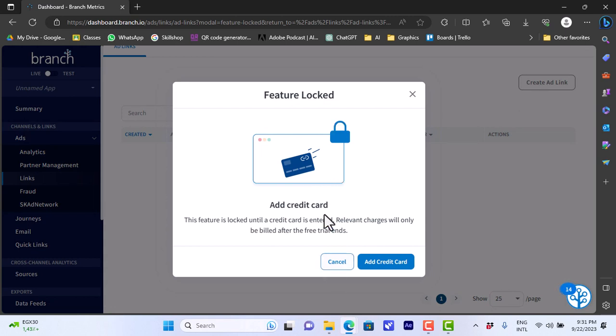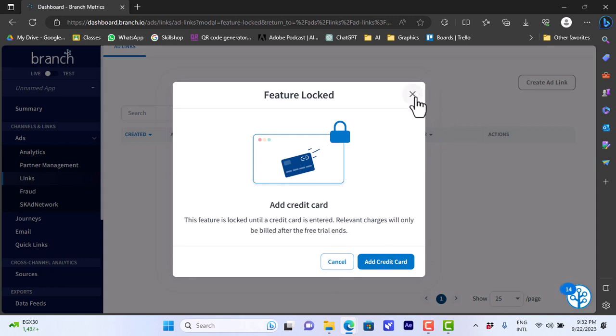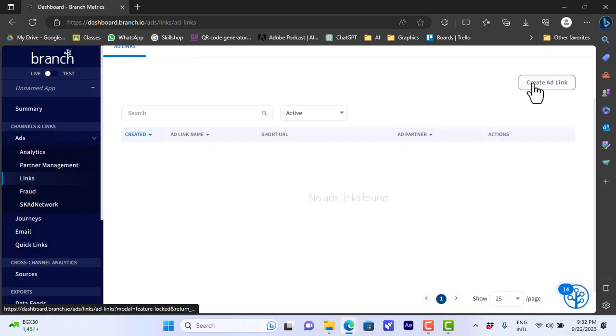If we create ad link here from the top, it says that this feature is locked and I need to add a credit card to use it. However, if you add your credit card, this is where you can create your ad link. If we go to journeys...